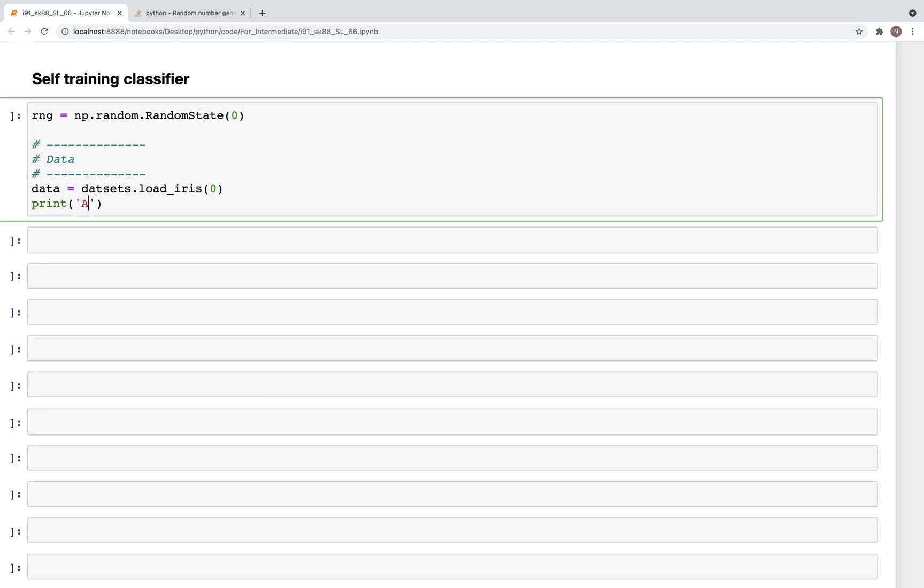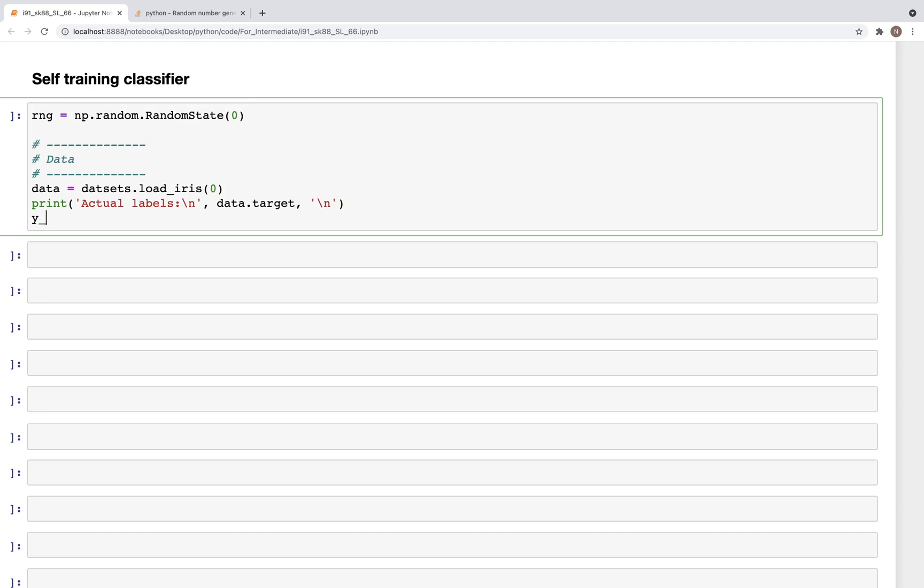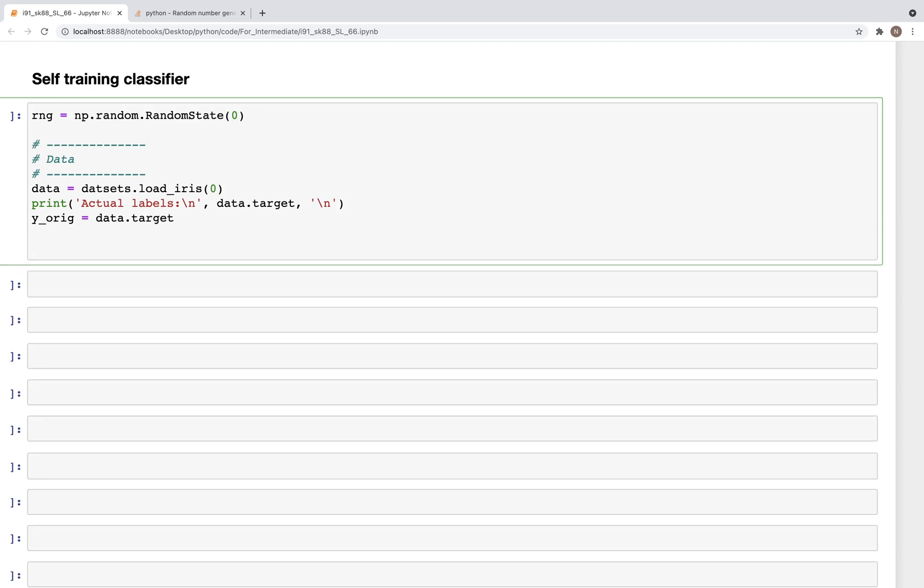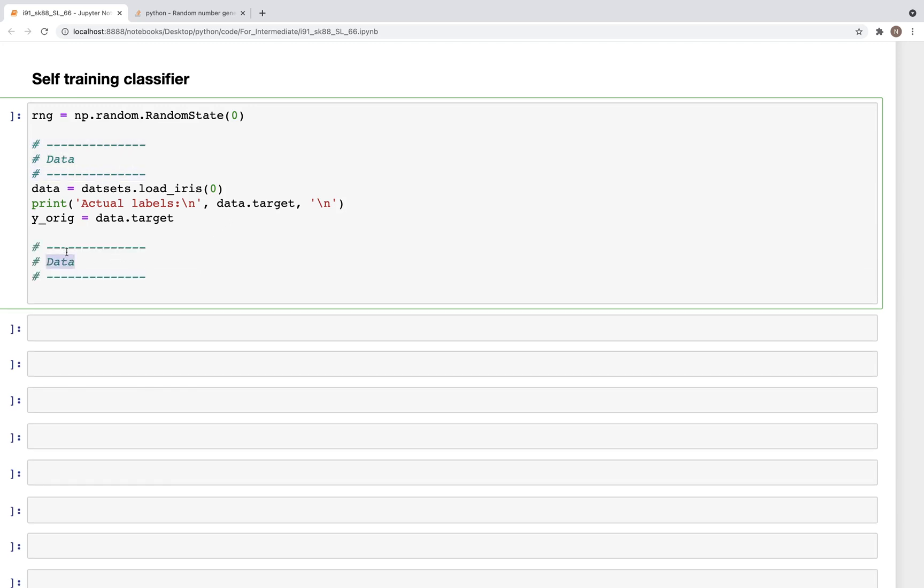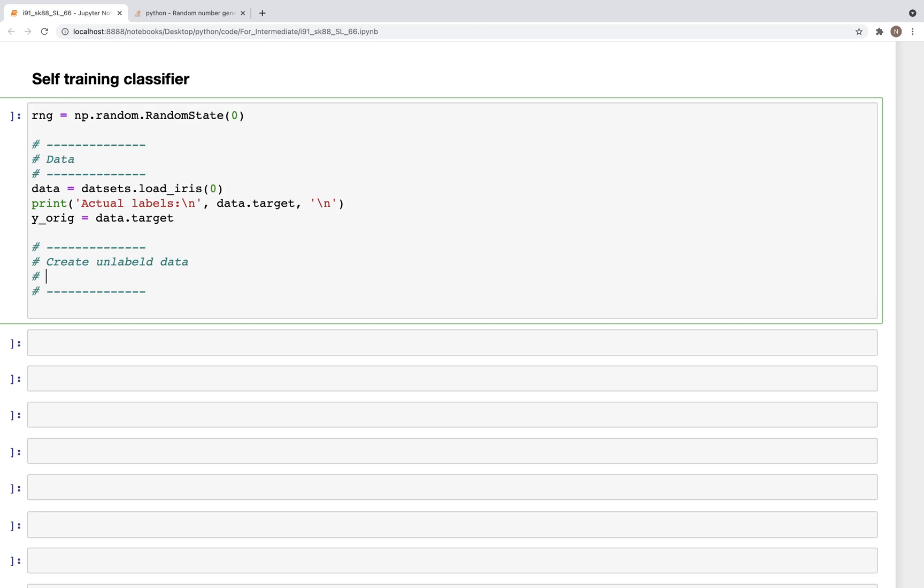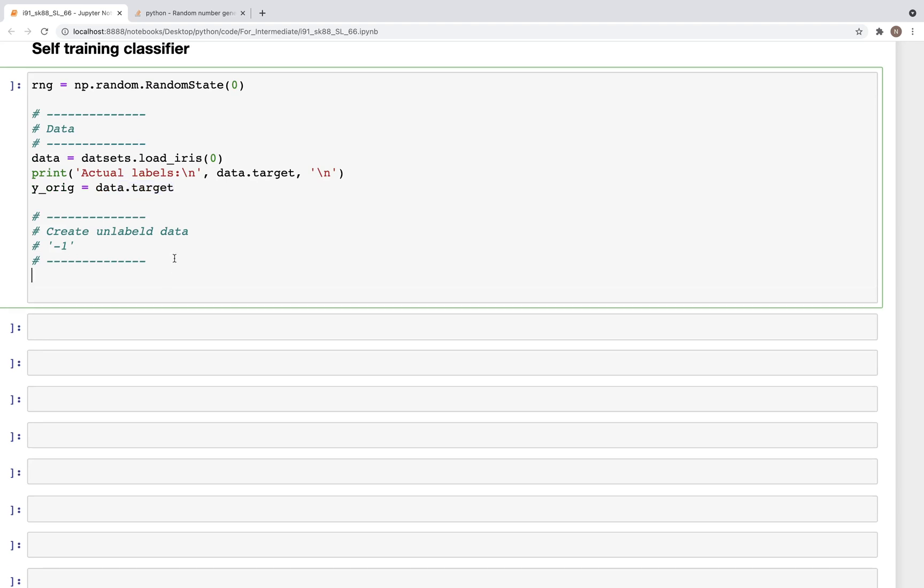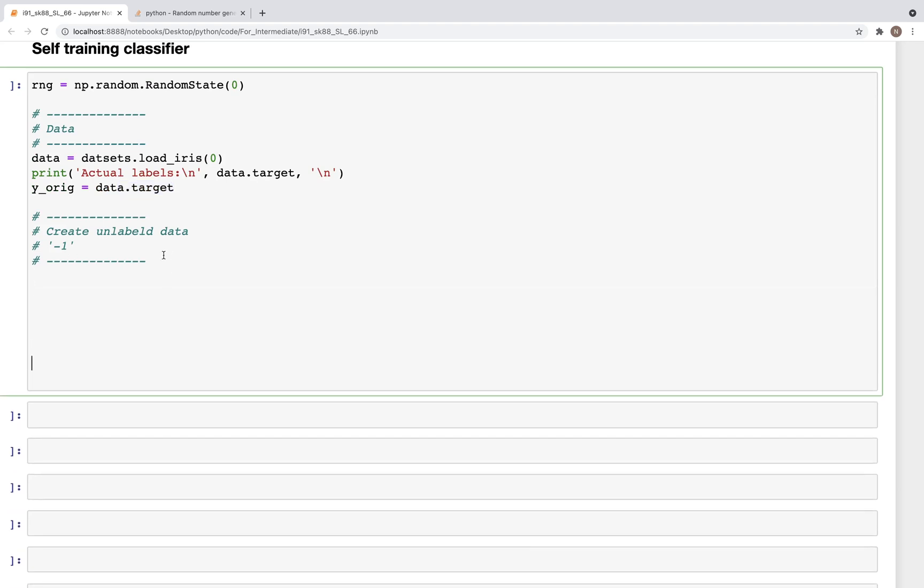Actual labels - and these actual labels will be just the data.target. So we have a y_orig, so what I'll do is I'll save these values in another variable original so that we can use that later on to calculate the accuracy score. And now we'll create unlabeled data.